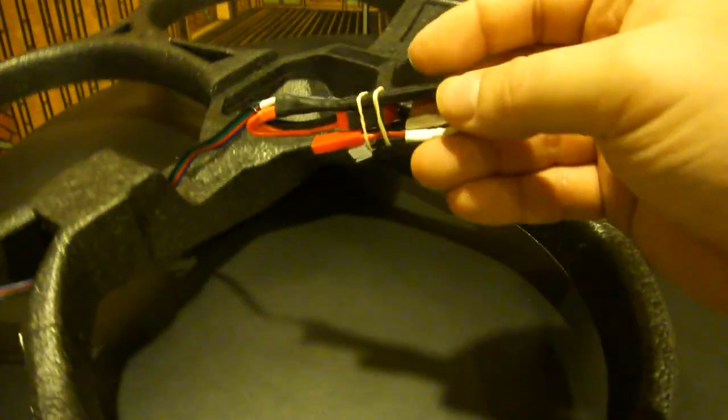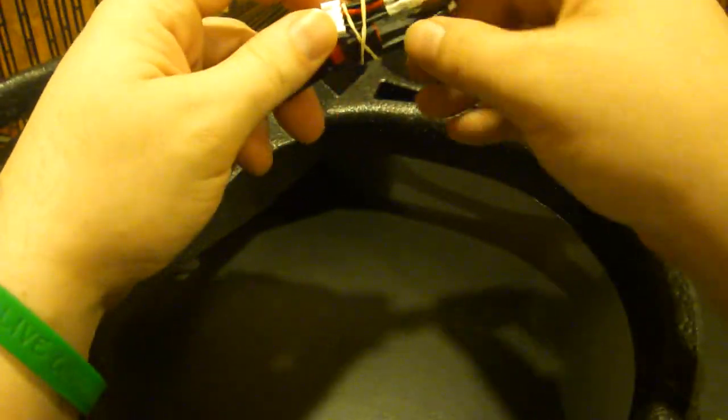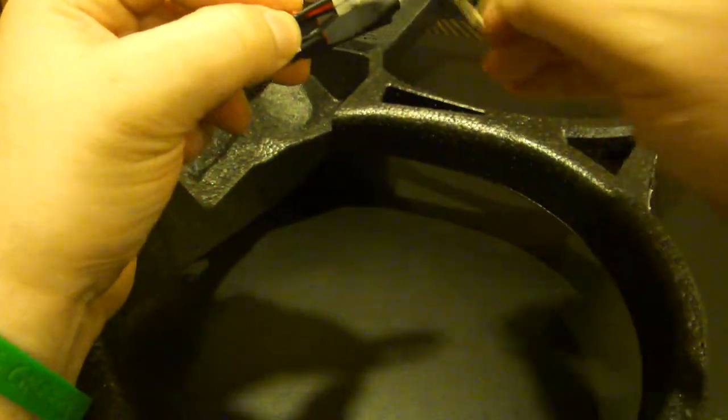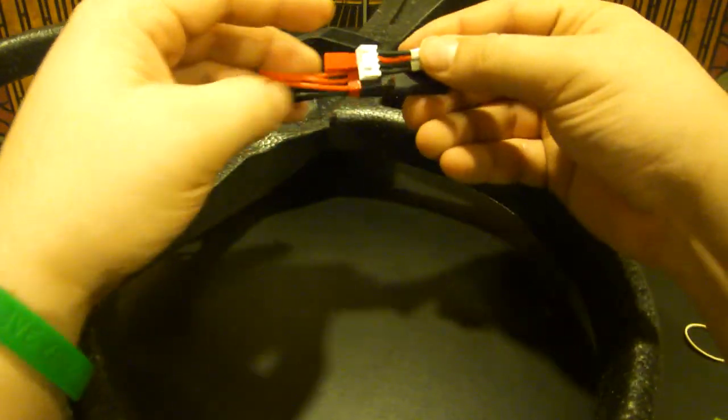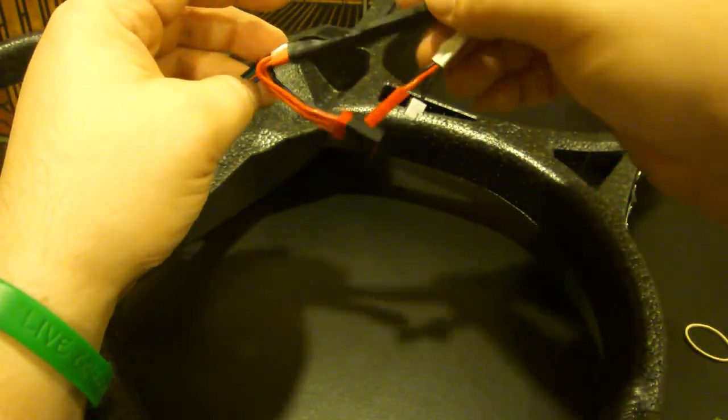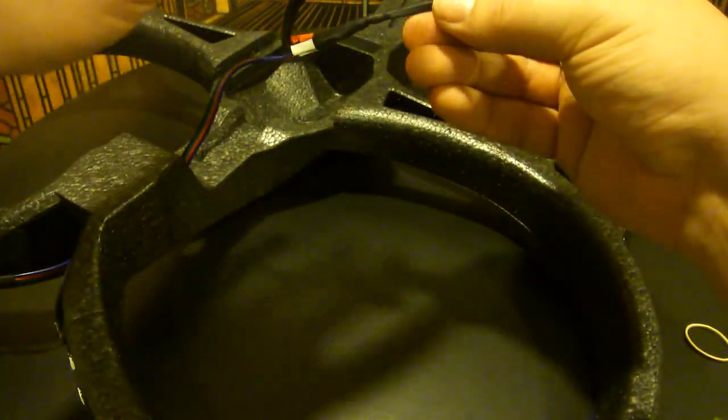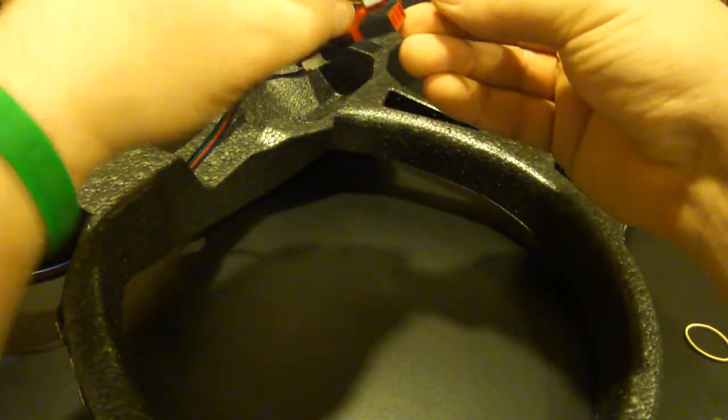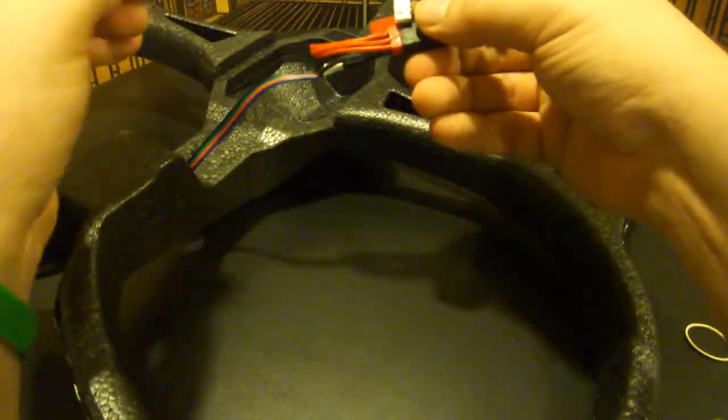So the one thing you'll notice is that I have a rubber band around it. If you're having a little bit of difficulty getting the wires to sit properly, just throw a rubber band around it because you can see it kind of wants to spring open a little bit here. So if you're having problems, just rubber band it together, not going to hurt anything.